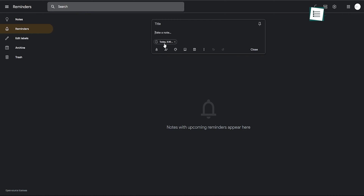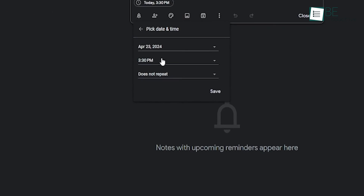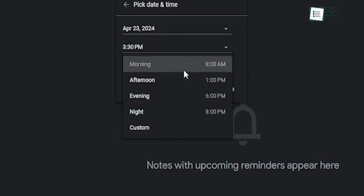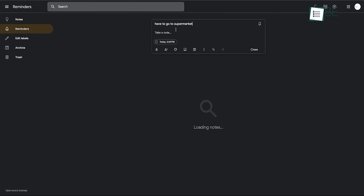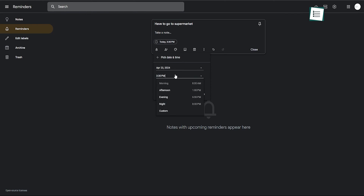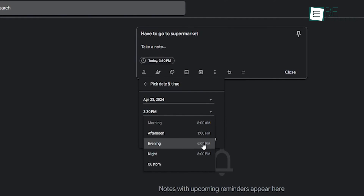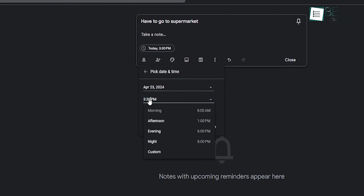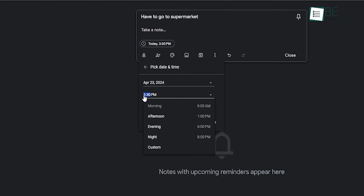When you create a reminder in Google Keep, you can choose between Morning, Afternoon, Evening, or Night. Other than that, you can also get yourself a custom time option. Google Keep comes with preset times, and you can change them easily from the Settings menu, as it saves you a bunch of taps when setting up your reminders. All you gotta do is open the app, tap the menu button in the upper left corner, and select Settings. When you tap Morning, Afternoon, or Evening, you'll notice a clock appears, and with that you can easily give yourself a custom time option.